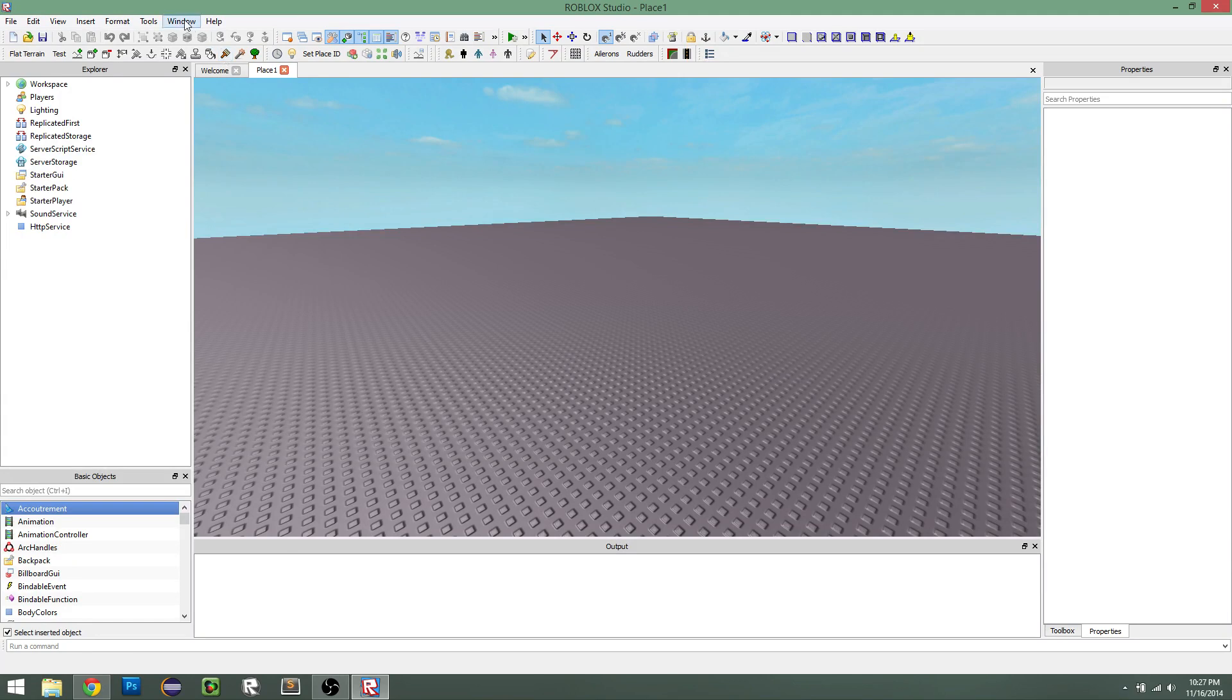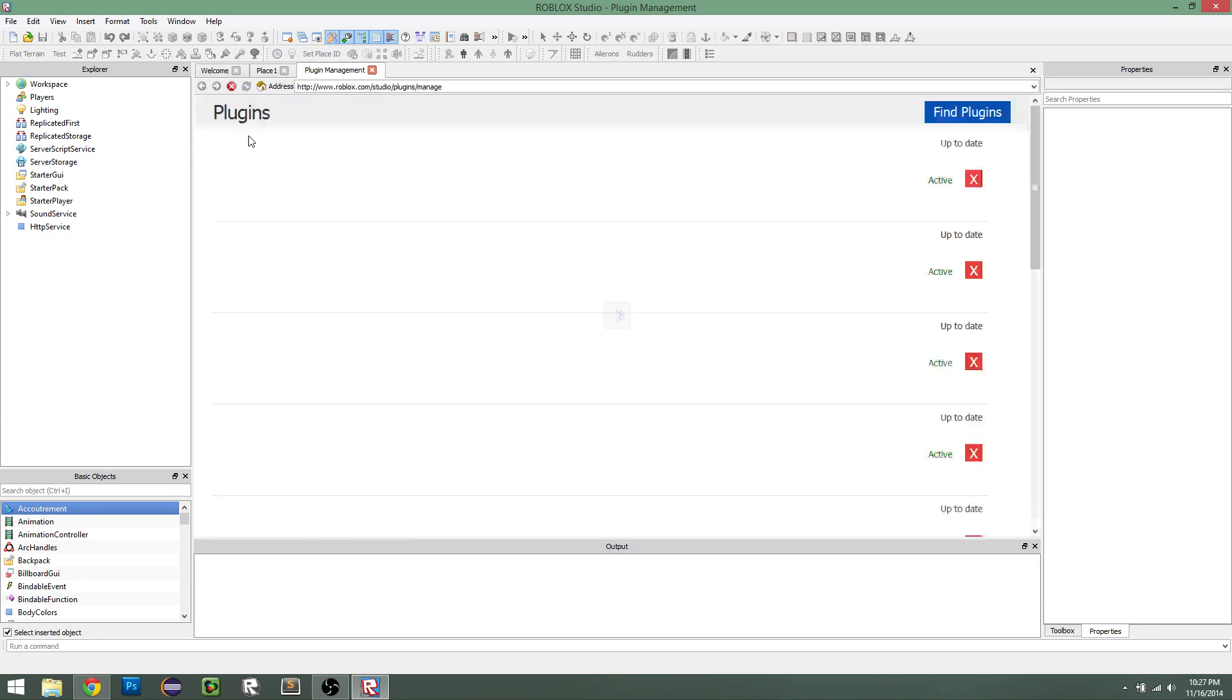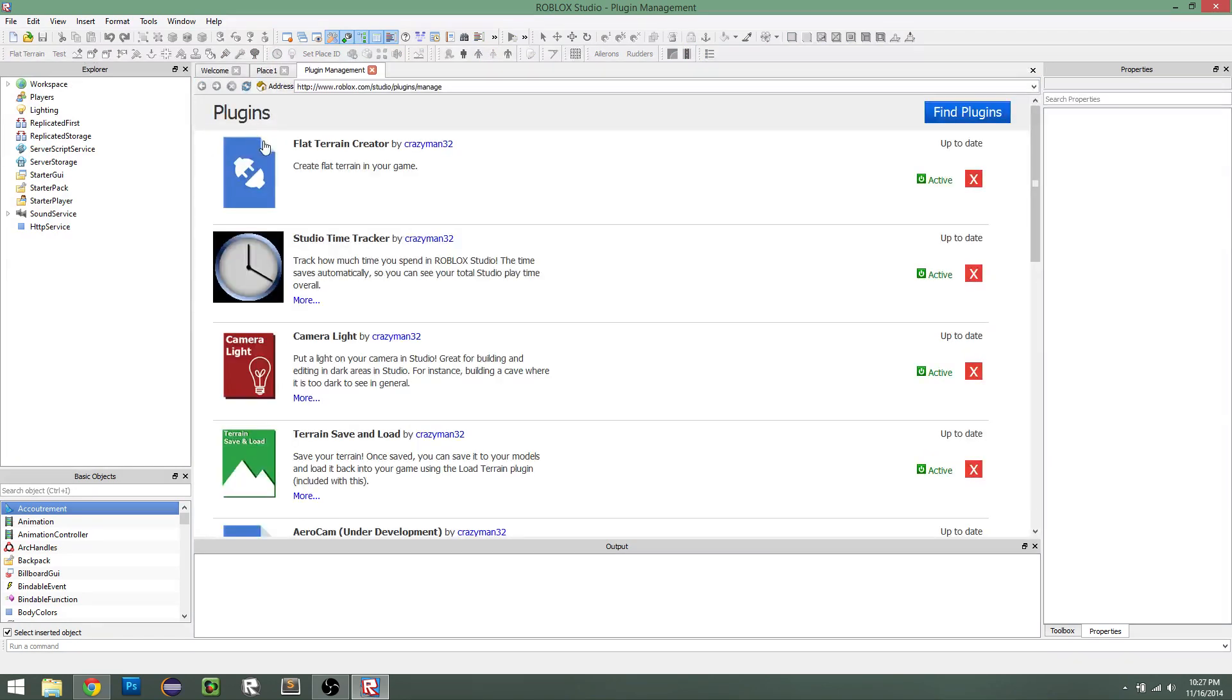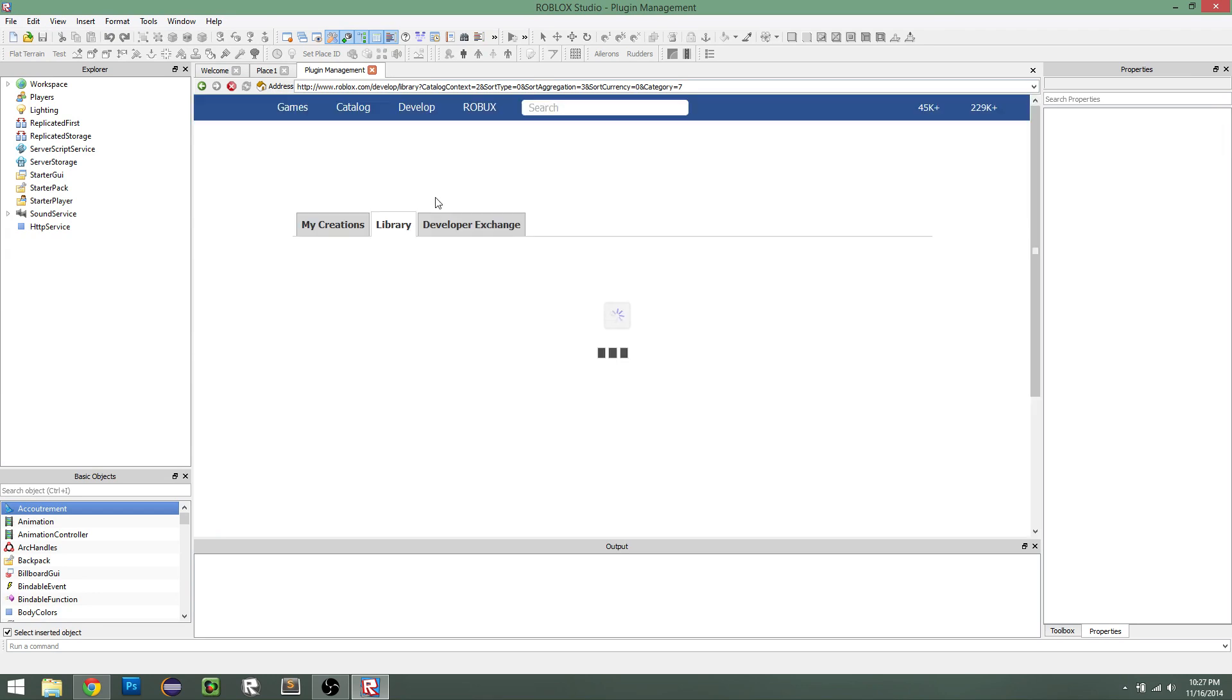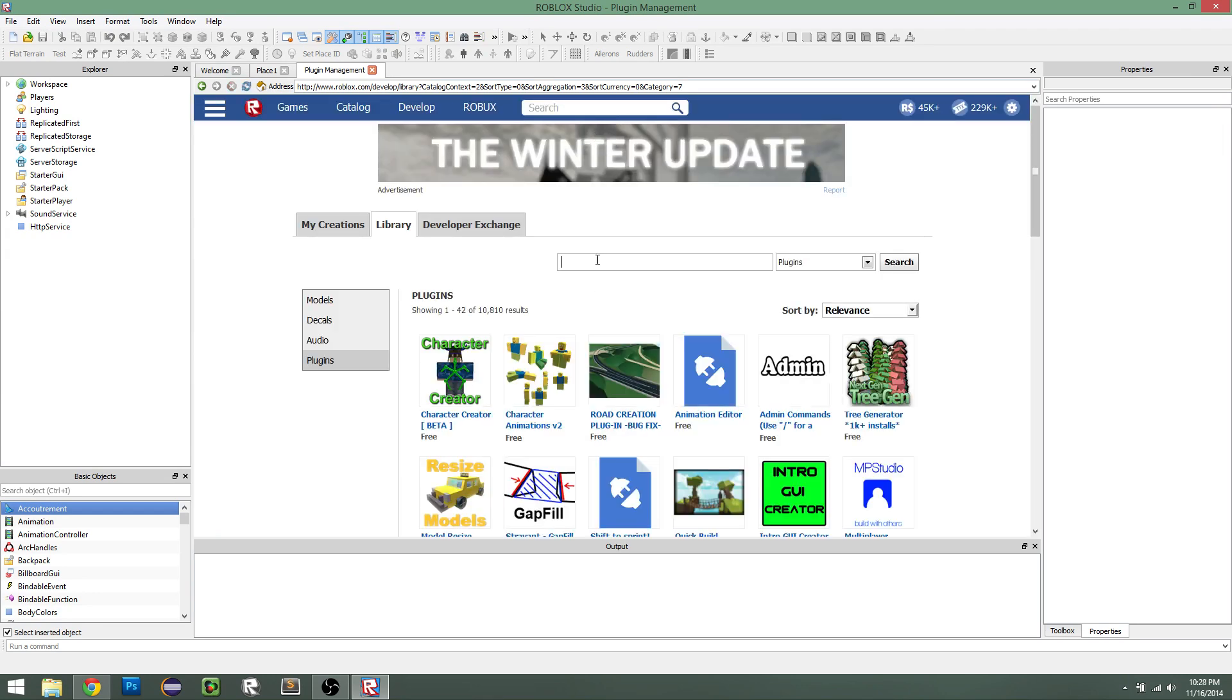So to get the plugin, you can just go in studio, go to manage plugins, click on find plugins, and then you should be able to type in datastore editor.